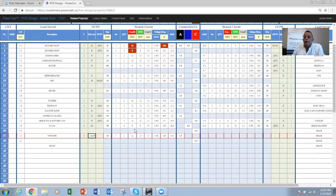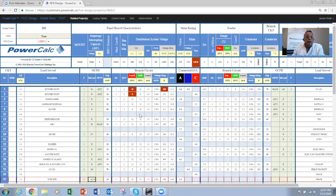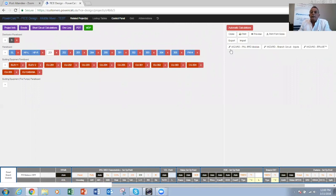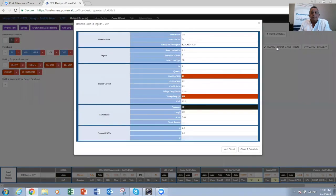We just inputted the circuit directly on the panel board. The other recommended method is to use the wizard. There's a wizard for the panel board module and a wizard for the branch circuit. Opening the branch circuit wizard, you see it is broken down circuit by circuit, showing the panel and circuit identification. The same three inputs are required from the user in order for the circuit to be calculated.